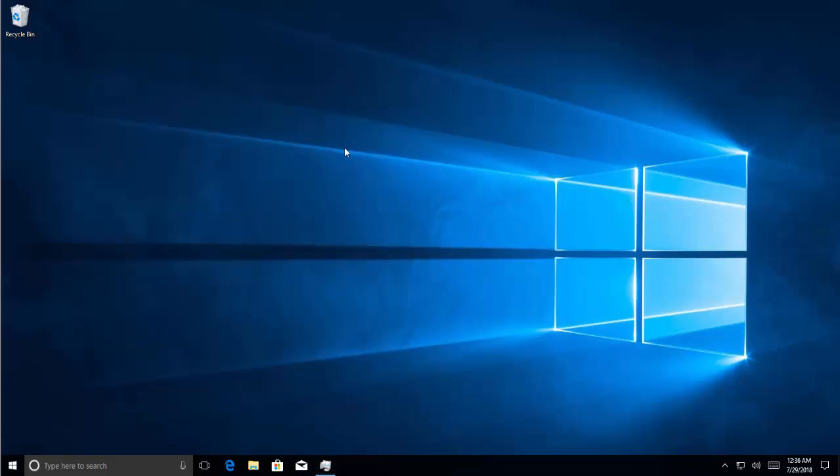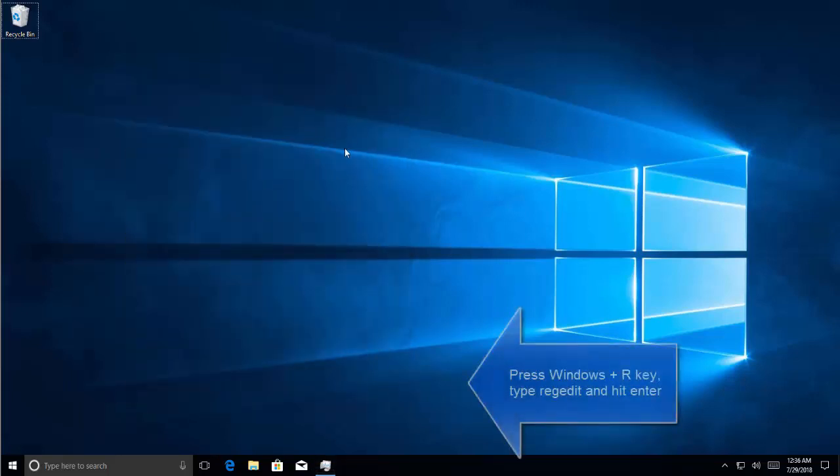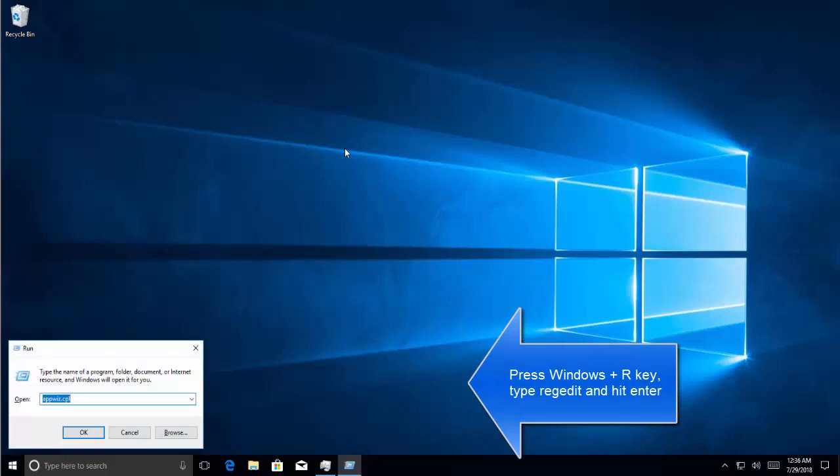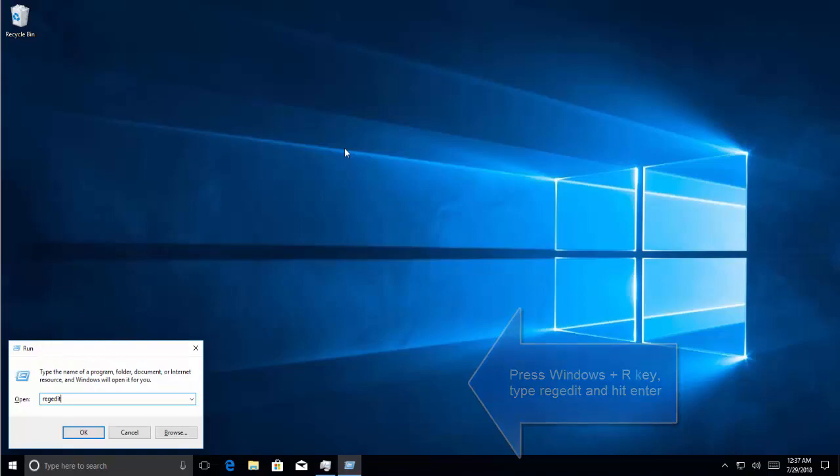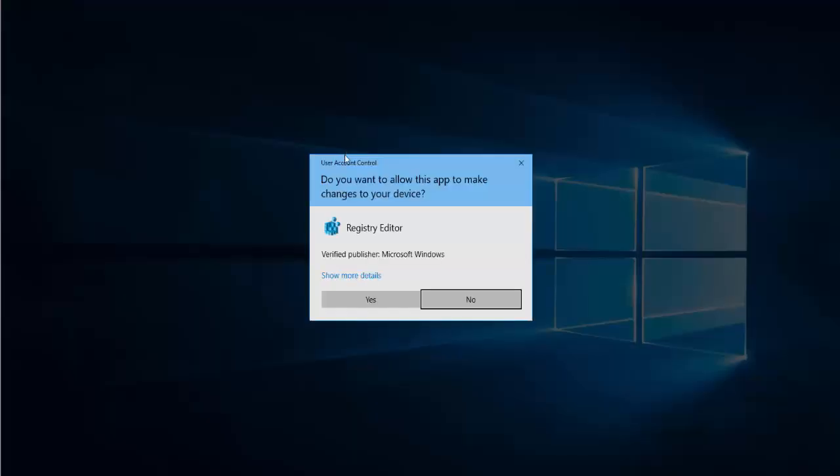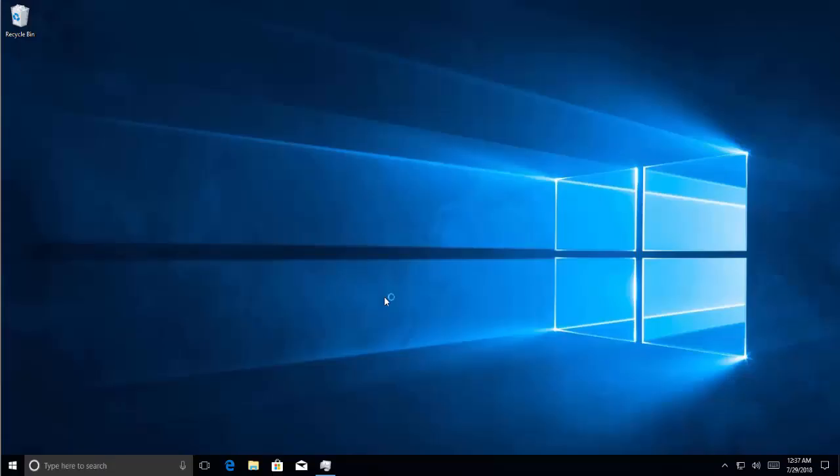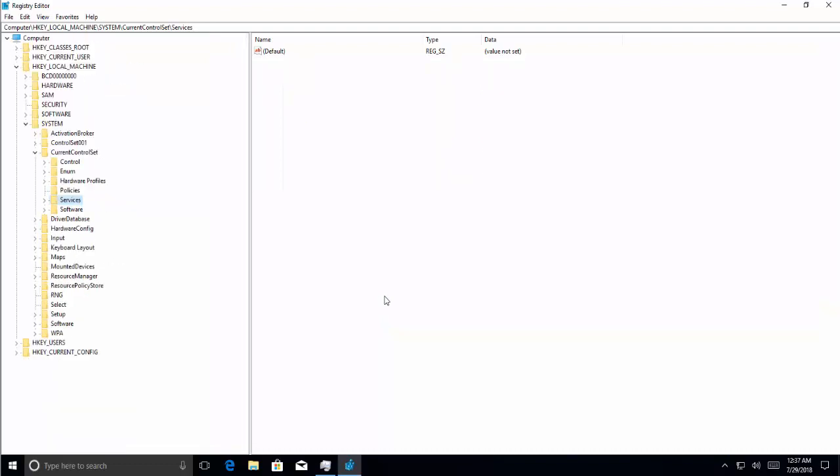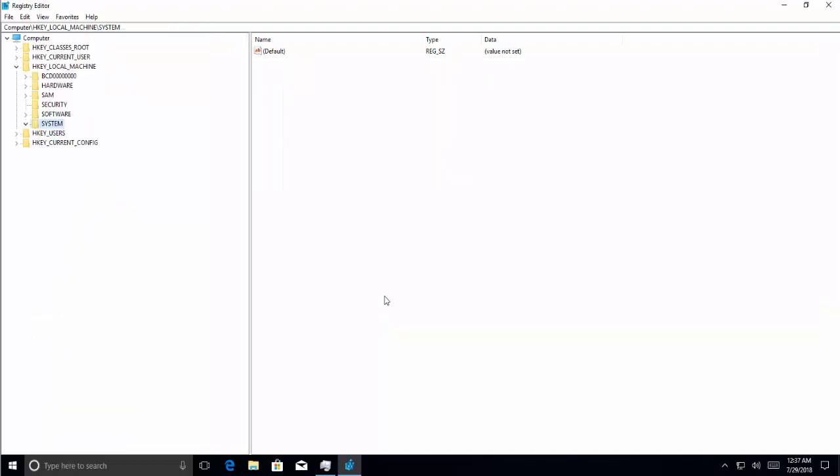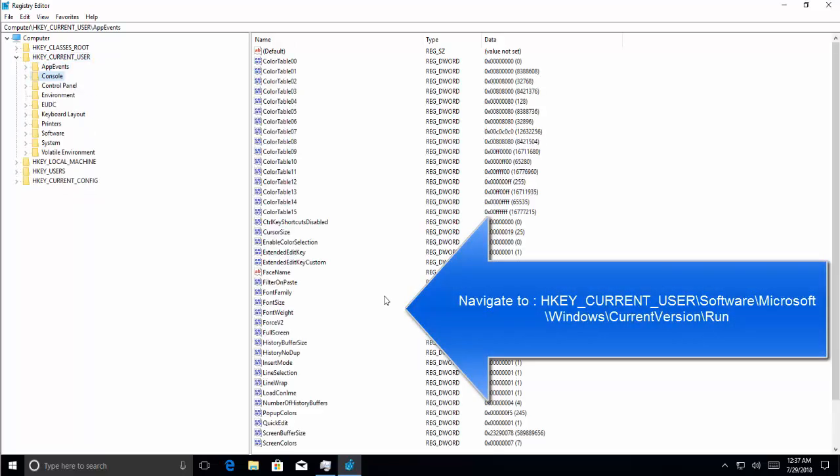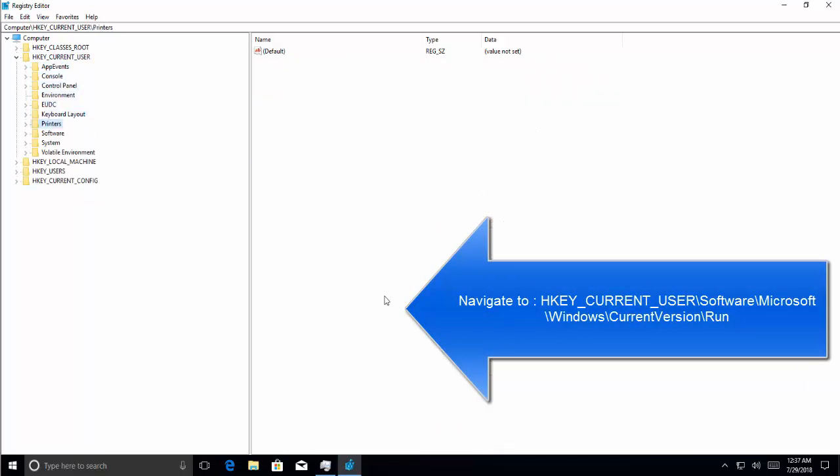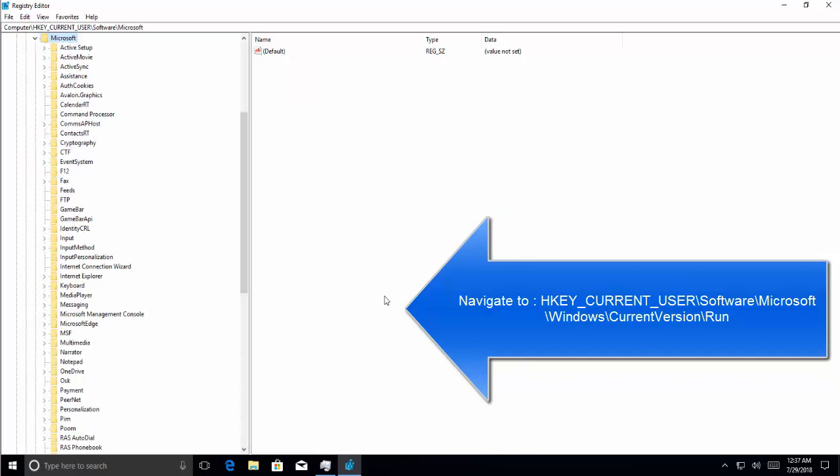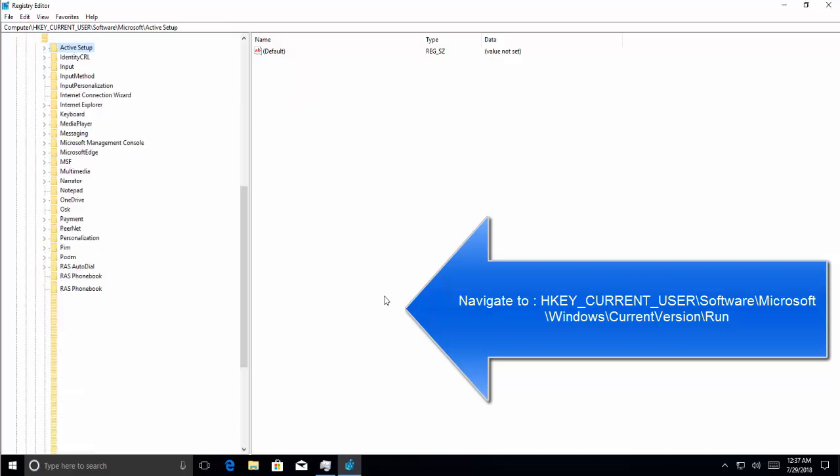Press Windows and R key, type REGEDIT and hit enter. Click on yes if you get a UAC prompt. Now we go to HKEY_CURRENT_USER, then Software, then Microsoft, then Windows.